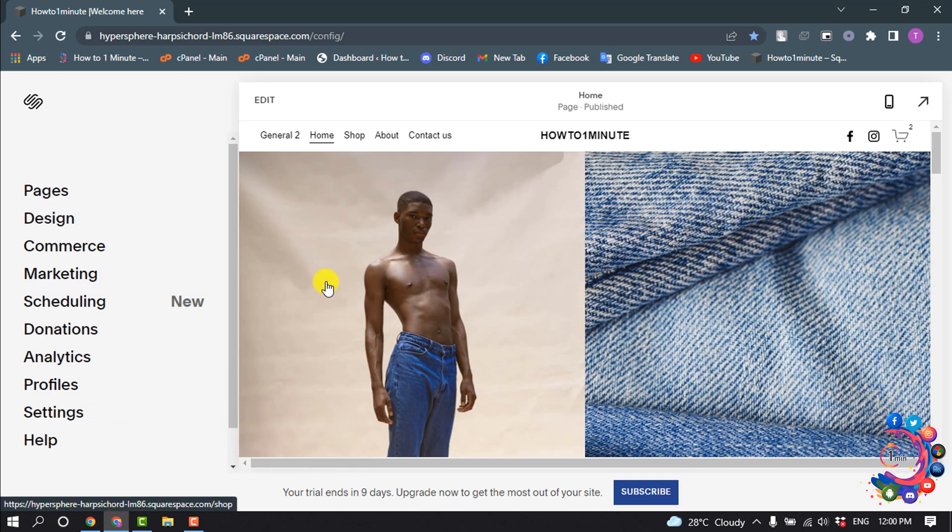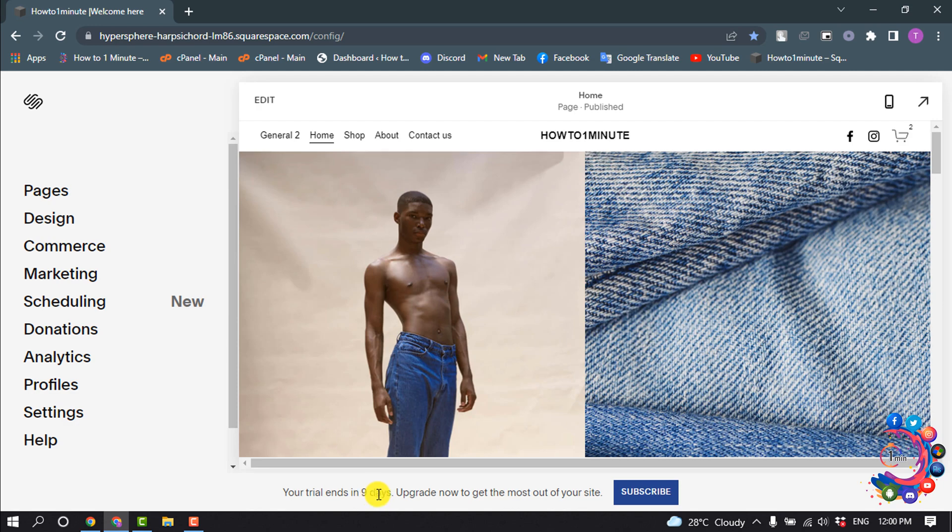So right now I'm going to show you how to upgrade a Squarespace plan from trial. As you can see, I'm using the trial version, and to upgrade you have to click on subscribe.